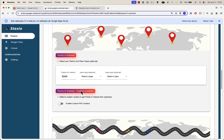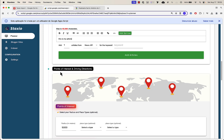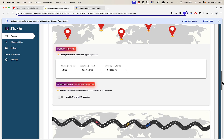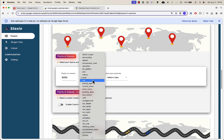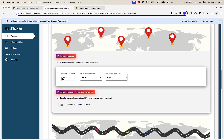Short and sweet. For the points of interest and driving directions, we made a couple of changes to the user interface. Before we had a switch for enabling and disabling this section, but the maps builder builds everything for you, so it makes no sense to enable or disable things. Points of interest — I want bakery and cafe, within a five kilometer radius around the business.